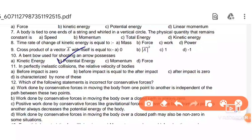In a perfectly inelastic collision, the relative velocity of the bodies after impact is zero.